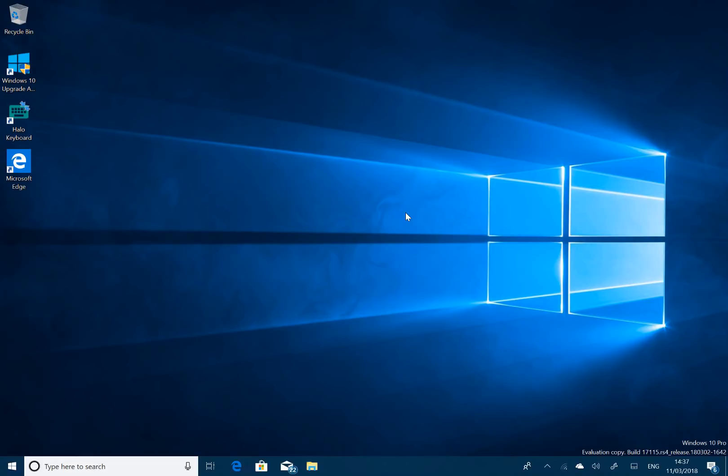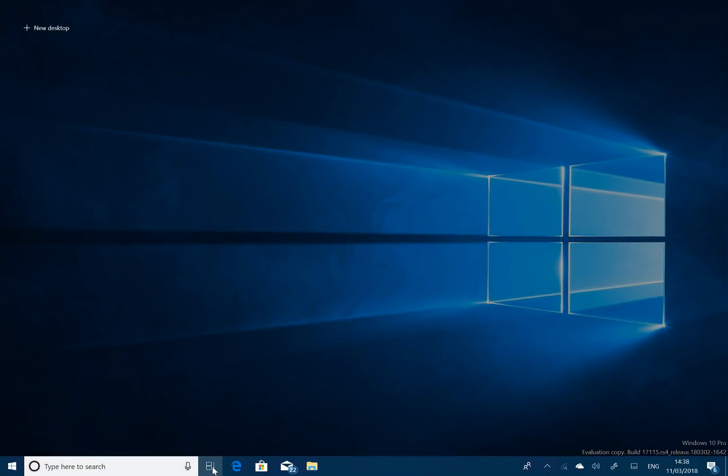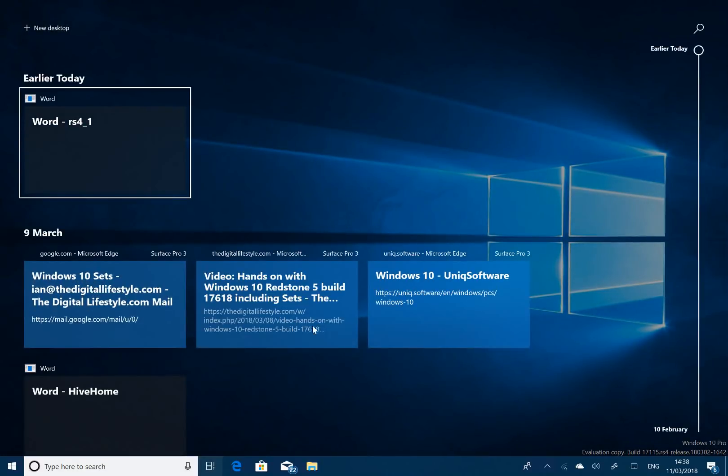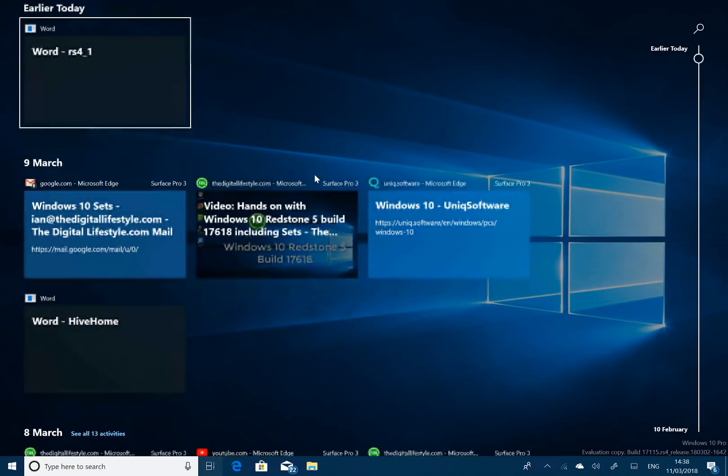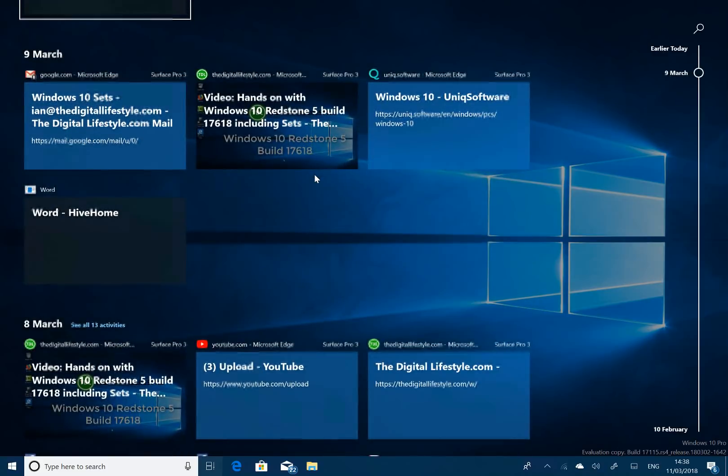So the first one, and I'm doing this on a pre-release build. You can see the build watermark in the bottom corner here. But the first new feature that I'm going to look at is called Timeline. And if I tap that there, you can see we've got this new timeline view where it's looked back in time at applications that I've got open, or I've opened, and I can scroll back and look through.